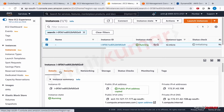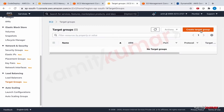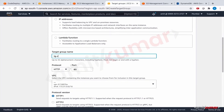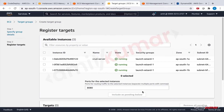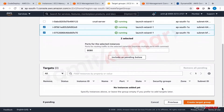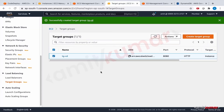First, let us create the target group. Select 'Create target group' for instances and give it the name 'tg-for-code-deploy'. This is going to be on port 8080. These are the two EC2 instances backed by the auto scaling group. We need these two — include them as pending, then create the target group. Now that the target group is created, we will create the load balancer.